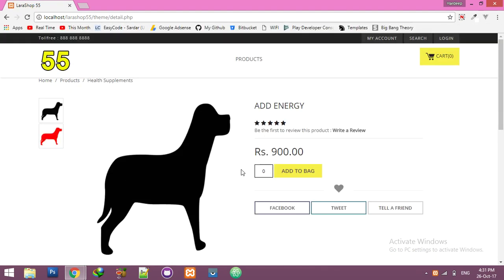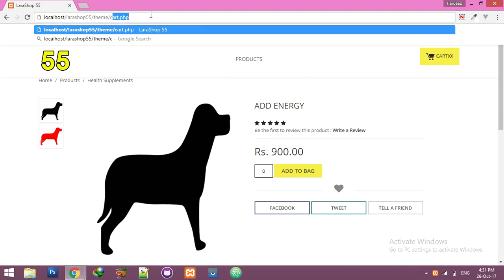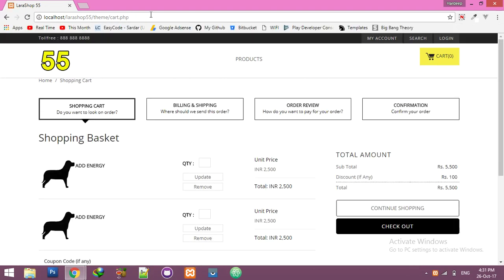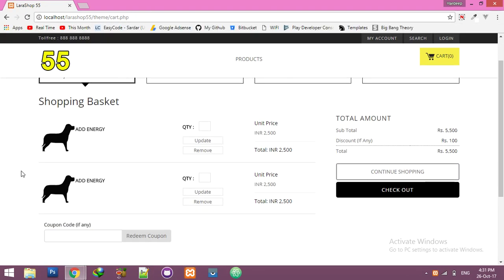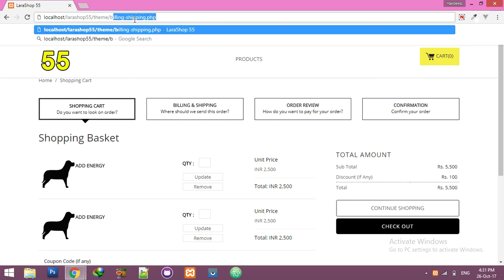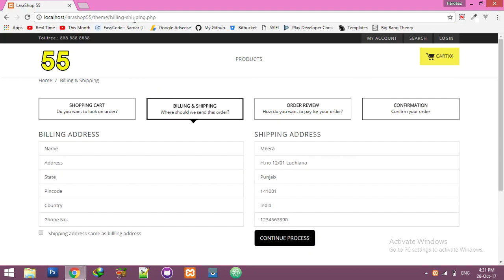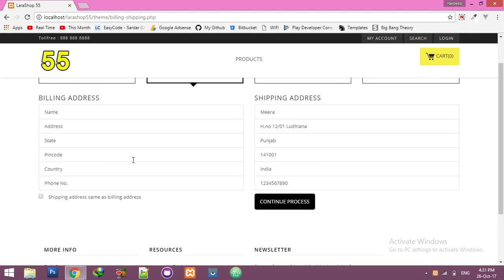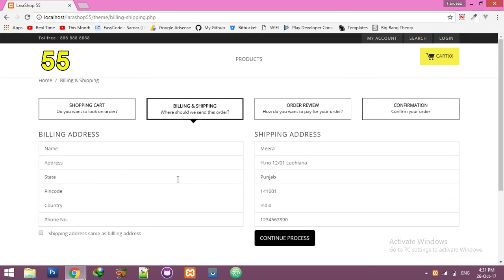After that I will show you the product detail page. And after that is the shopping cart page. After shopping cart you will see billing and shipping. You can see it's only design. We will convert it to functionality with Laravel and Ajax.